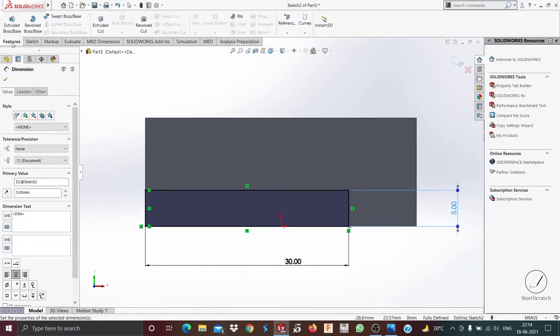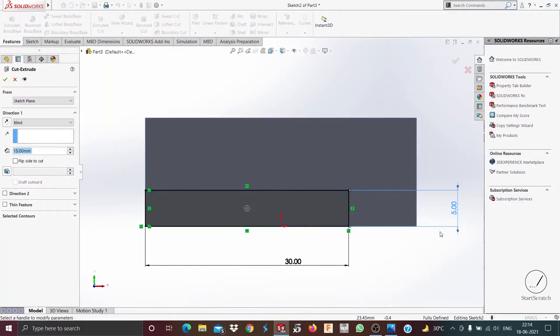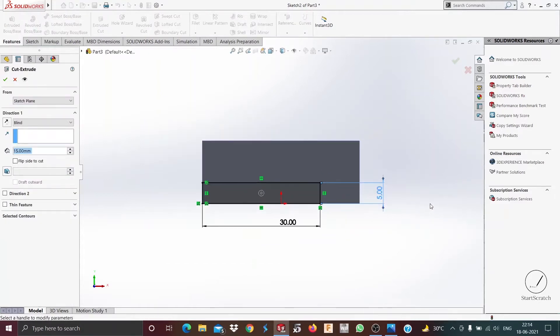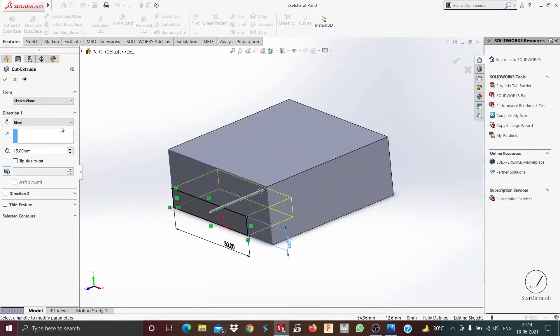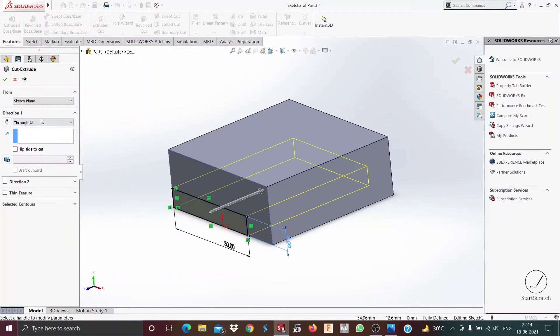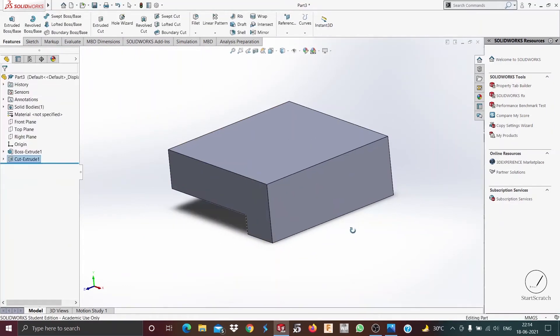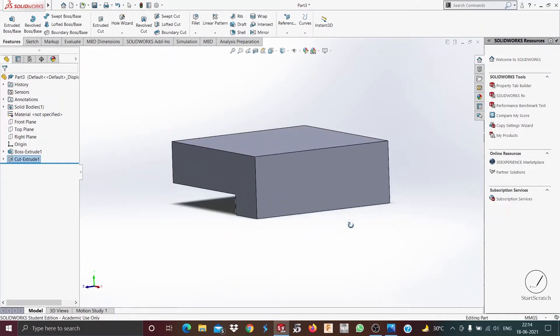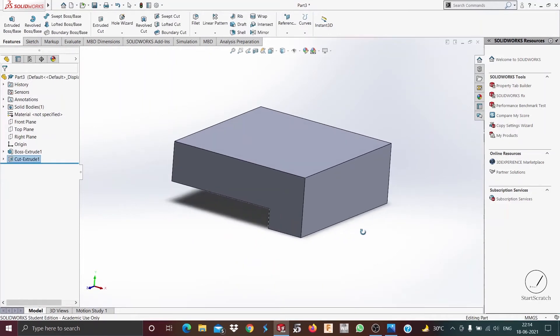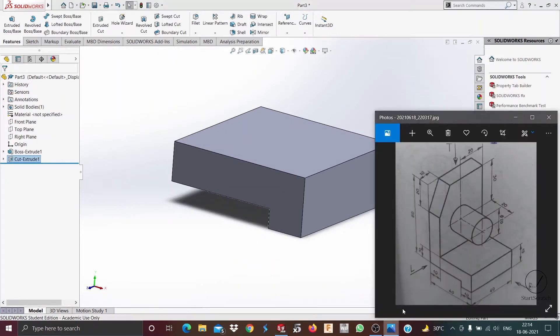Now we go to extruded cut and we make a cut through all. Press OK. So now the cut has been done.